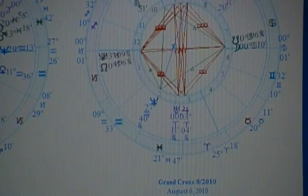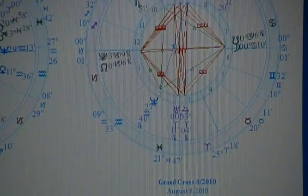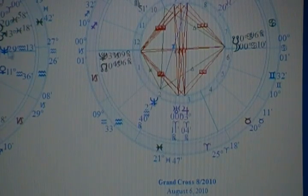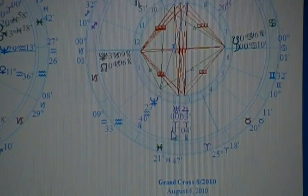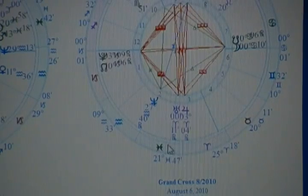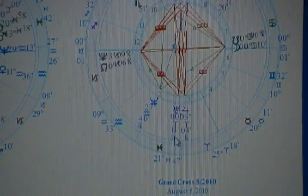Anyway, on March 11th of this year, Uranus will be going back over that point in the sky where it was, where this Grand Cross happened.